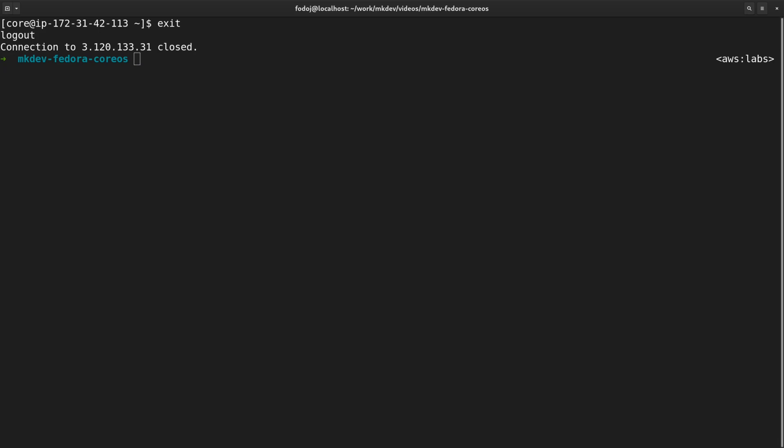Instead, for container workloads, you should have immutable infrastructure. If you need to change something, you create a new server from scratch. The only moment when you can change the system is during the first boot.